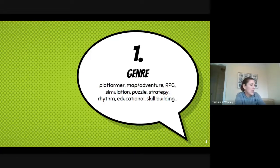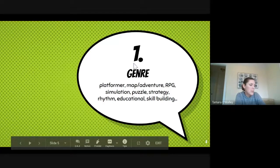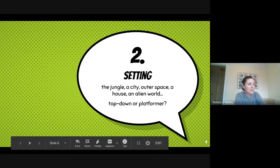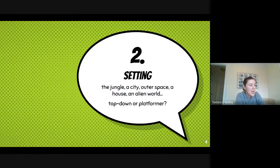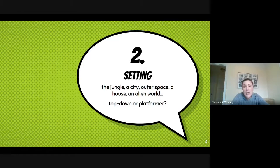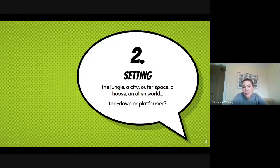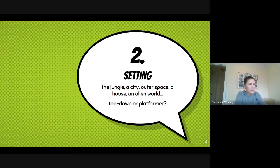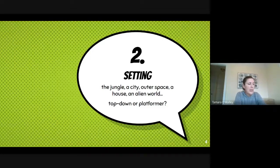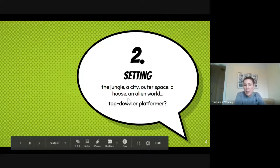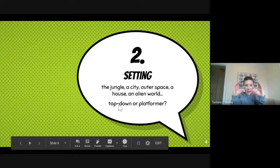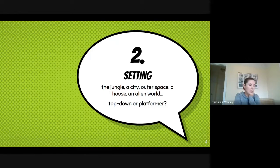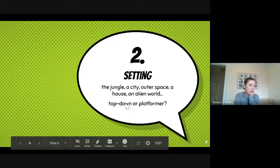The setting is going to be kind of like the background. So where are you? In a jungle, in outer space, on a planet? And then are you doing the top-down or the platformer side view or something completely different? These are going to be the two most common ones: top-down or platformer.